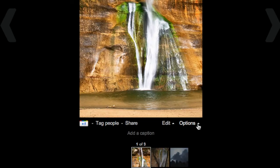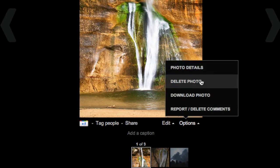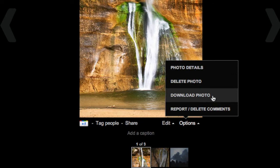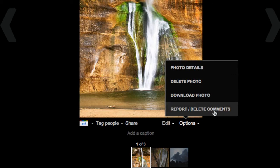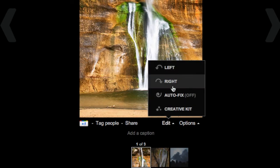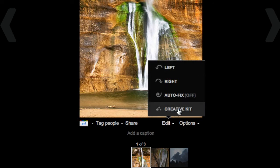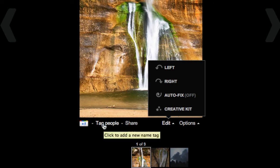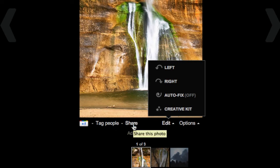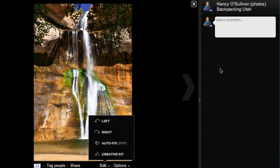Let me show you some different options we have. Under the options here we have photo details. You can delete the photo, download the photo, or delete comments. Over on the right side here, under the edit button, you can rotate the photo either left or right. You can do an auto fix, or you can get a little bit more creative by clicking here and we'll give you some different options. Feel free to experiment with that. Then over here you can tag people, or you can click share right here too.